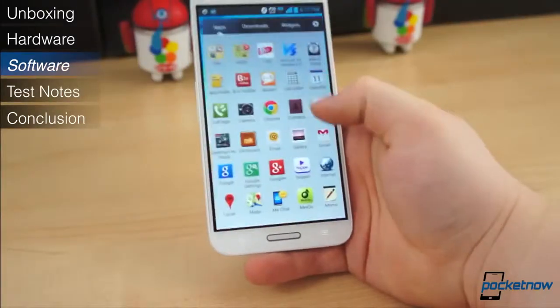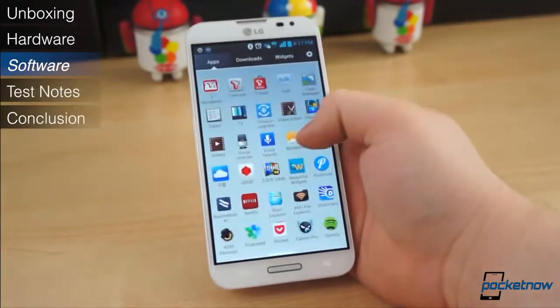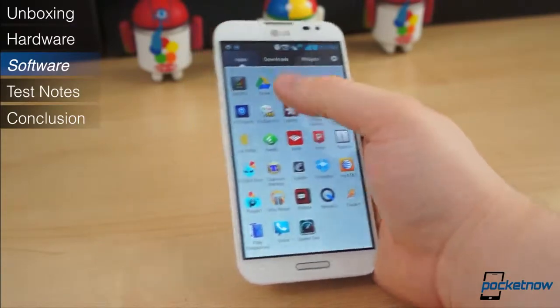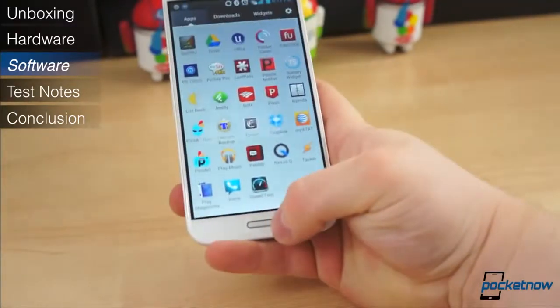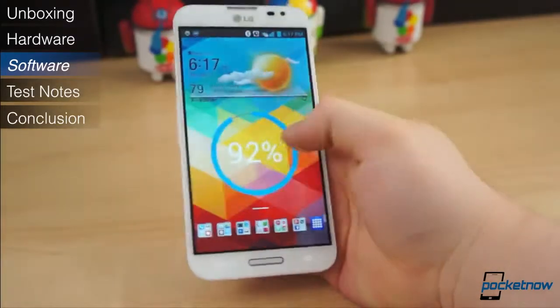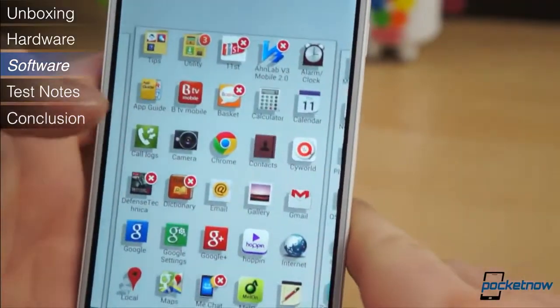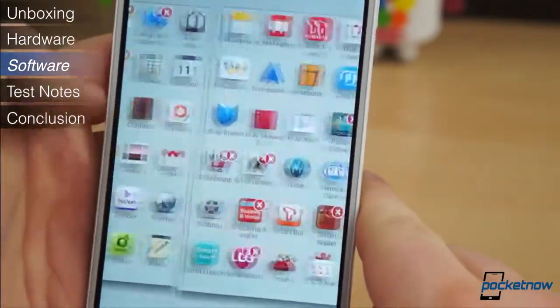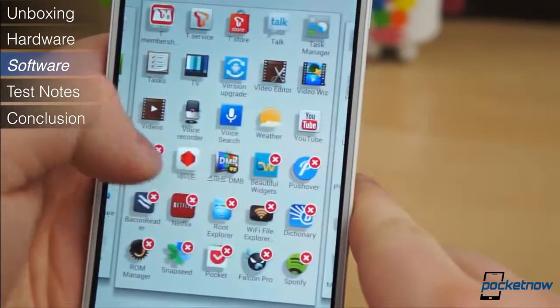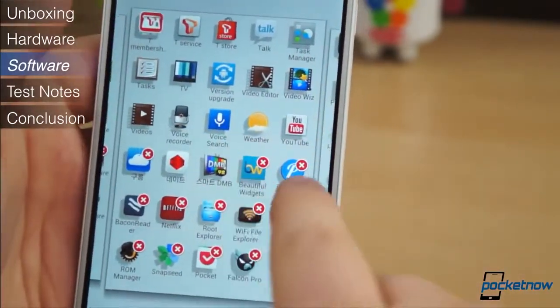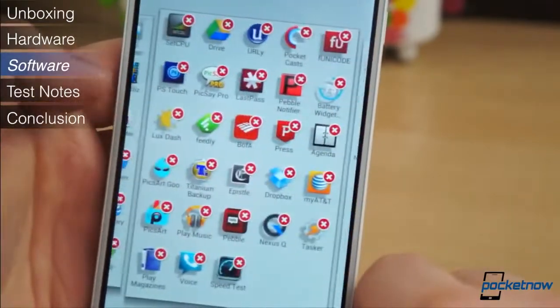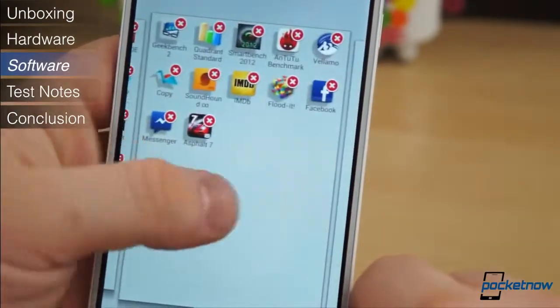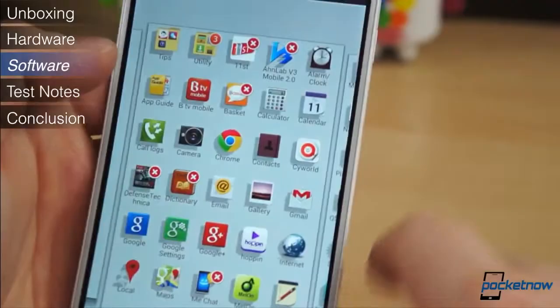The amount of pre-installed software on the Optimus G Pro is mind-numbing. A total of 83 applications, only 14 of which can be removed, come pre-installed on the Optimus G Pro. Those range from Google's own applications like Gmail or Google Search and essentials like the phone and camera, to LG's expansive library of applications such as Q Shopping, Smart World, Smart Touch, Smart Share, and many, many more.